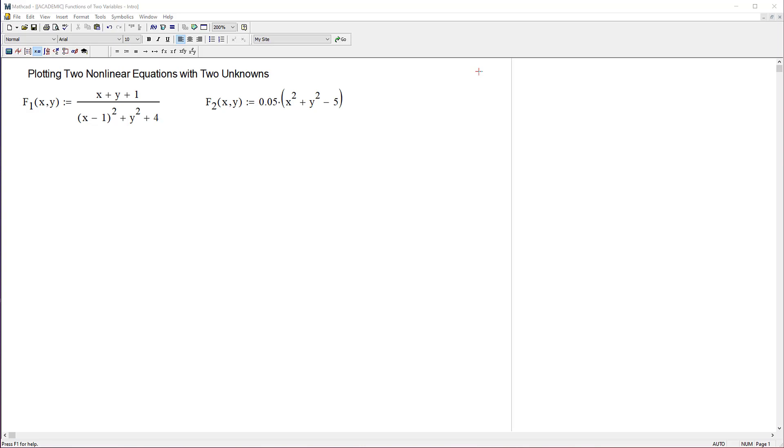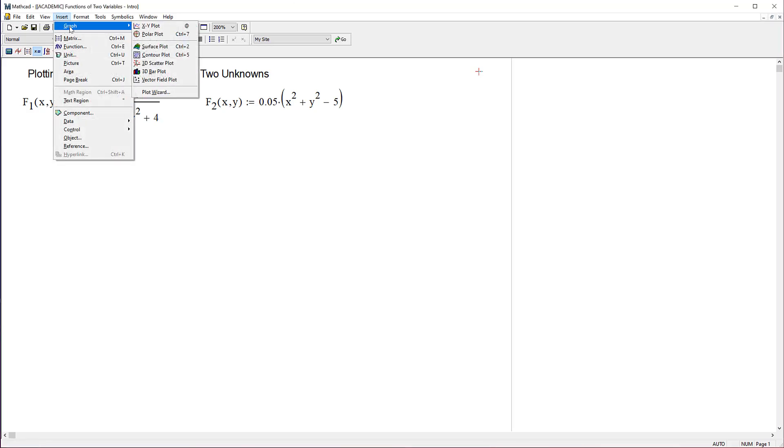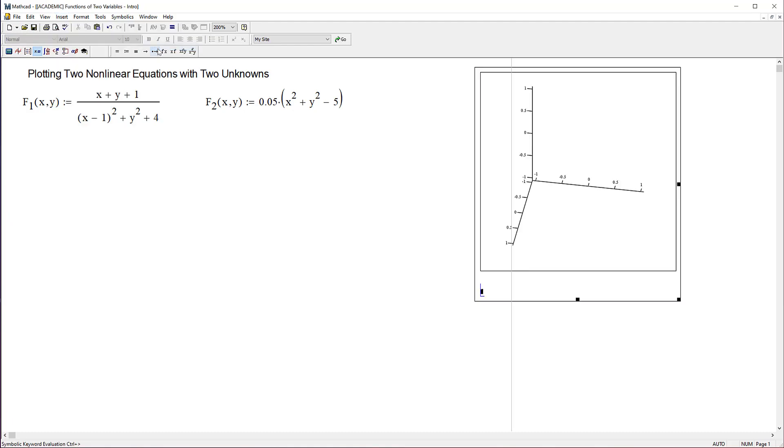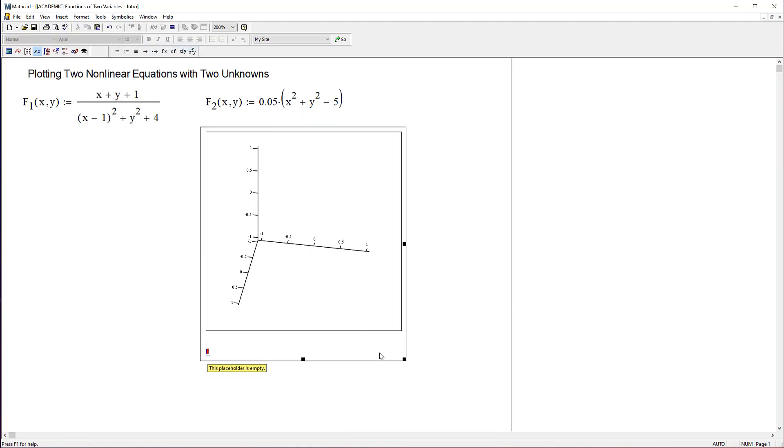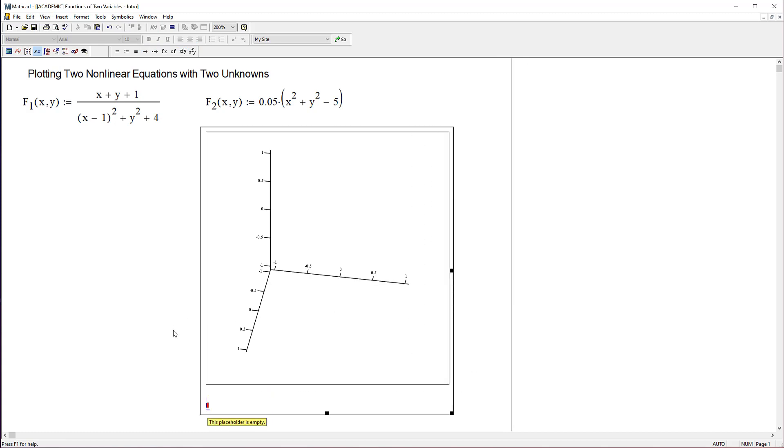If we're going to plot two equations we obviously need two equations, so I've typed those in beforehand. We're going to plot them individually using a surface plot. Go to insert graph surface plot, and I'll put this over here and blow it up a little bit.